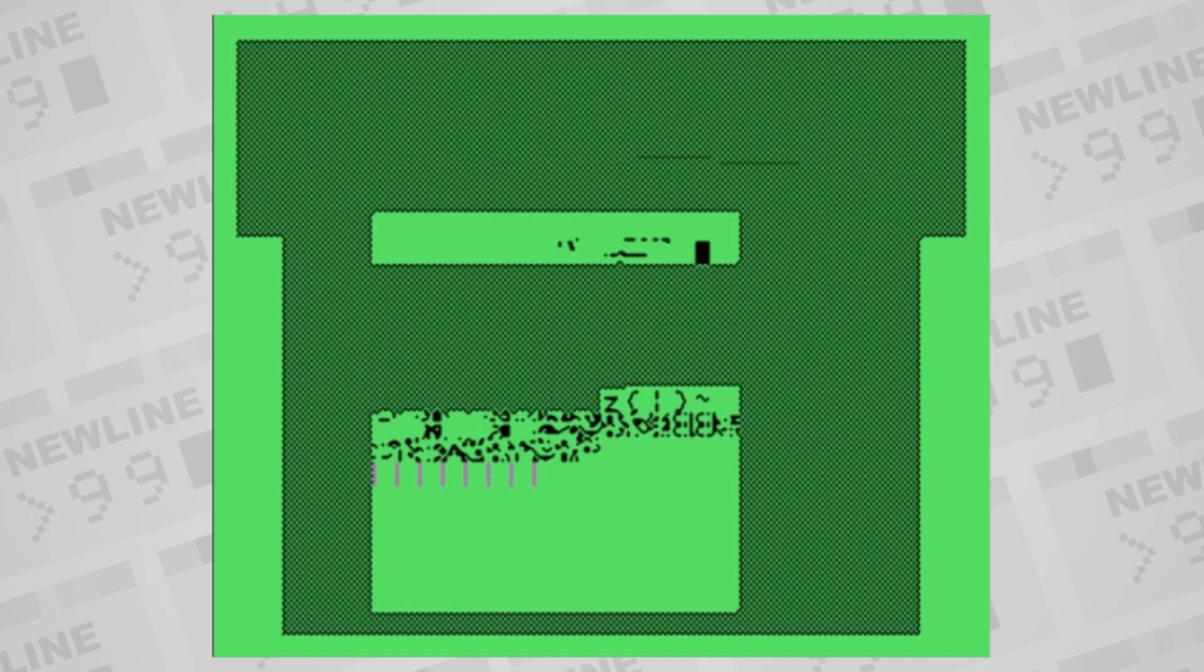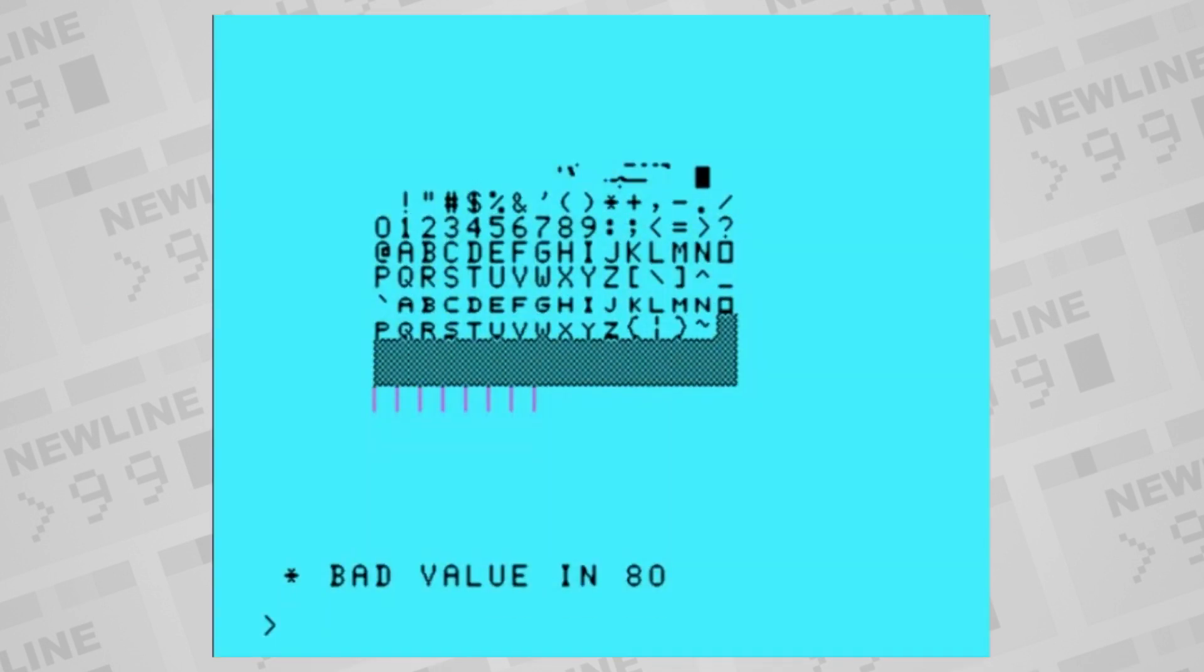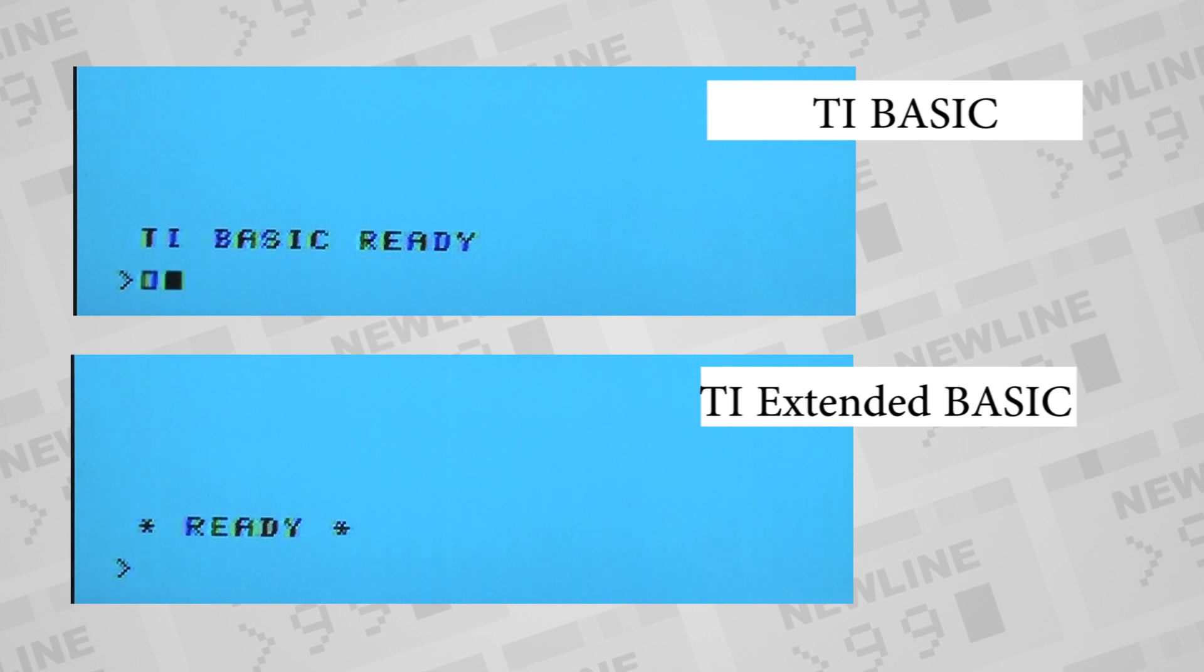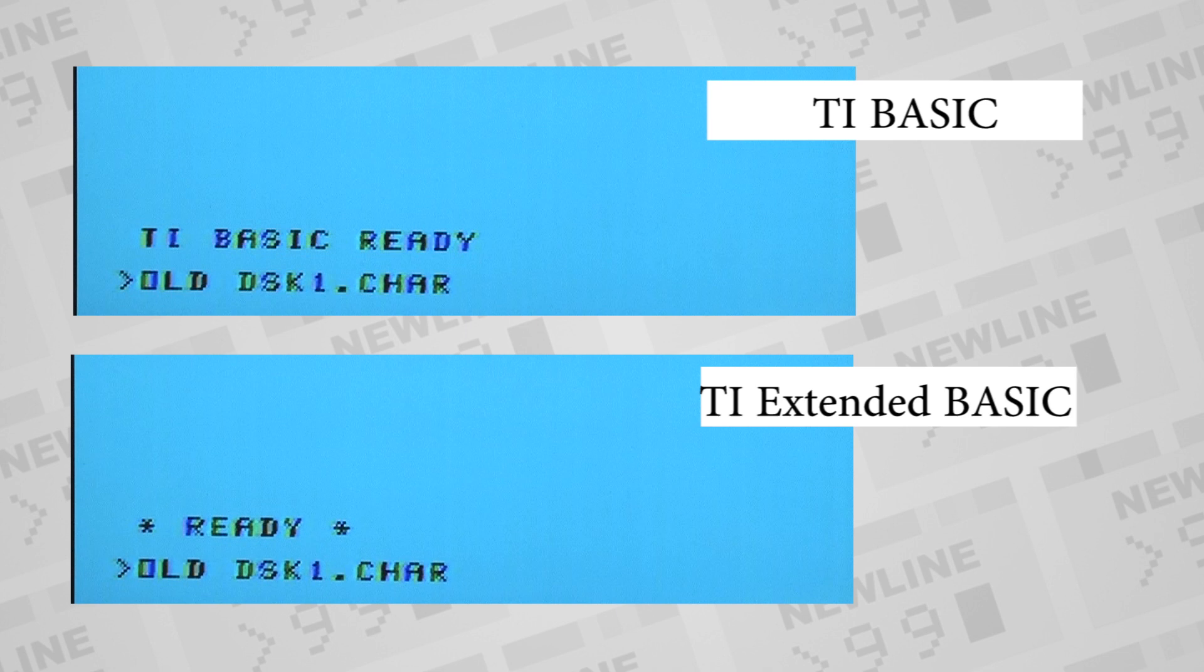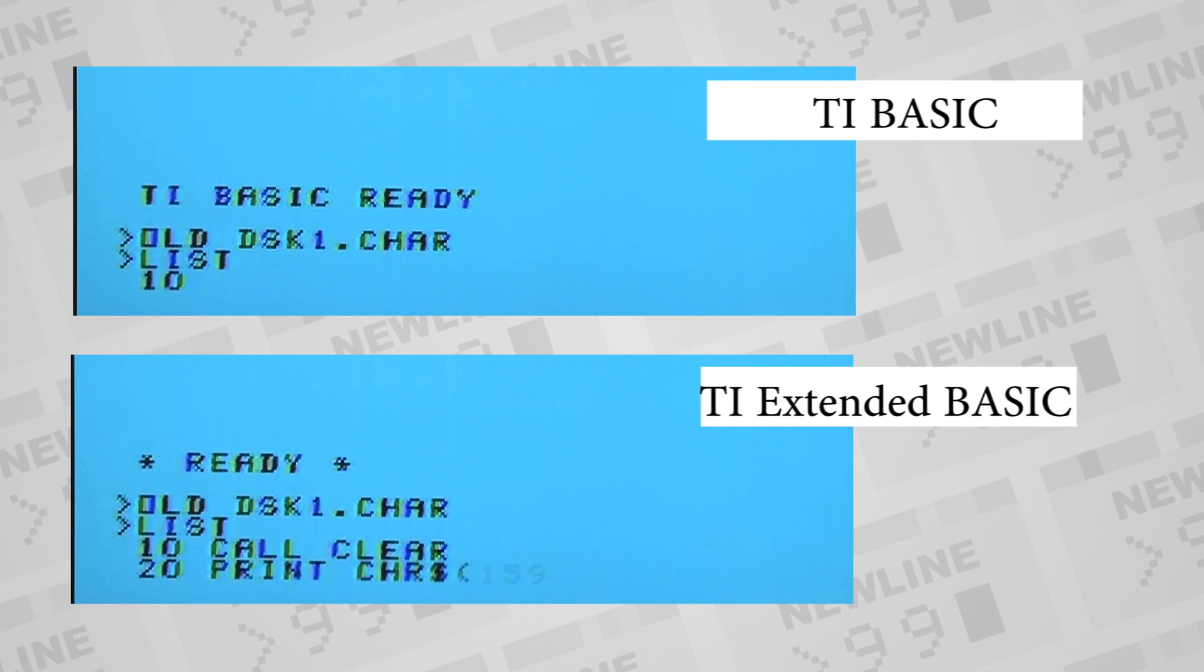When TI Extended Basic came along, they took away the ability to redefine characters 144 through 159 to have resources for new features. So there's less space to make custom graphics characters without affecting existing printable characters. Extended Basic gave us a lot of new features, so that's okay, right?